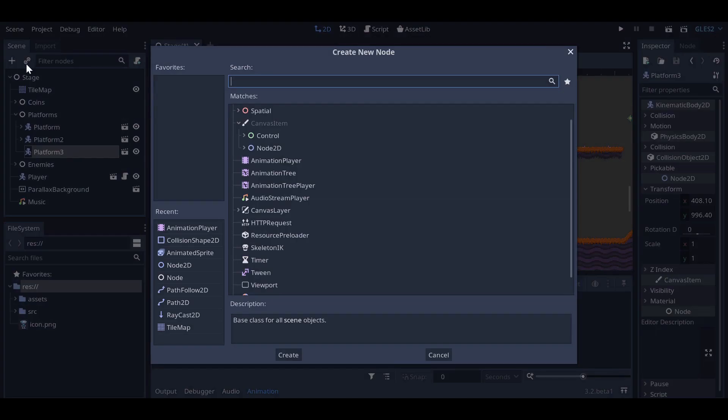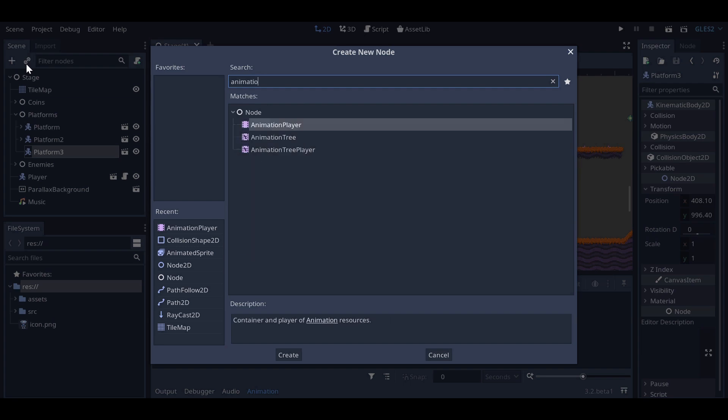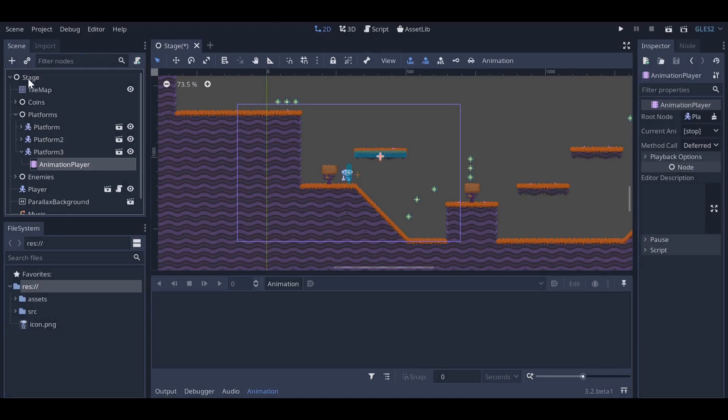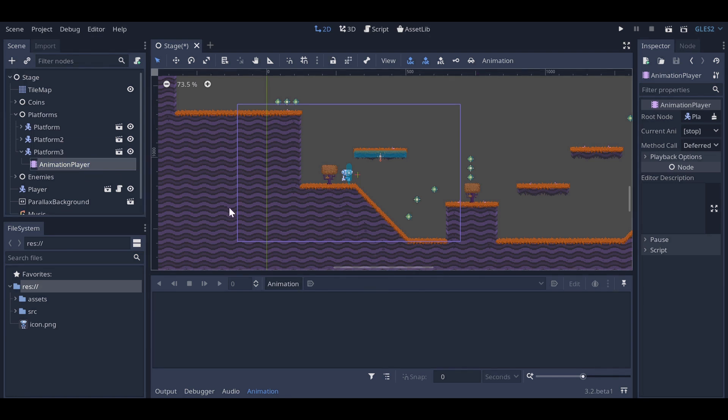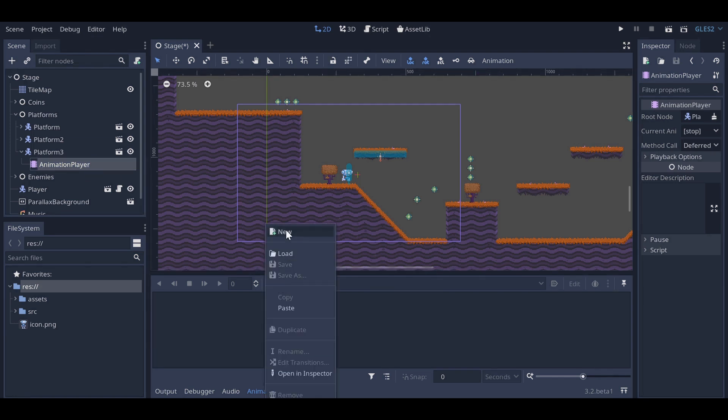Platforms are no longer separated into two scenes. Instead, we have just one platform scene. If we want a platform to move, we can add an animation player as a child. From the animation player, we can create a new animation.